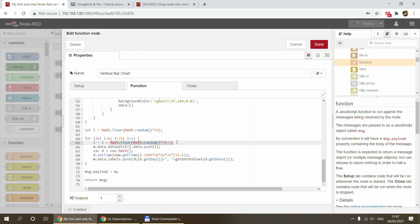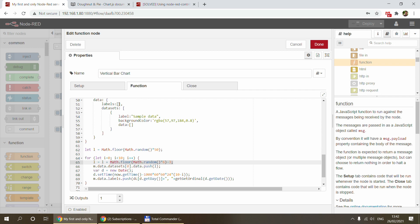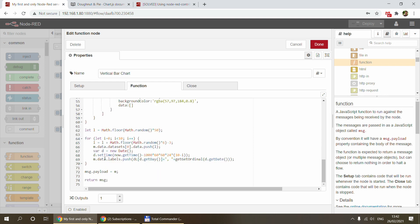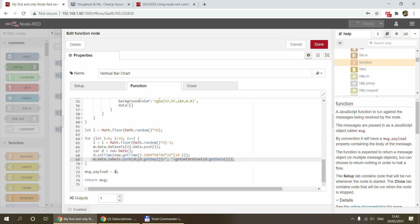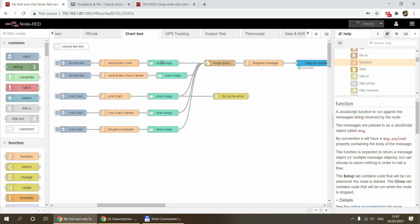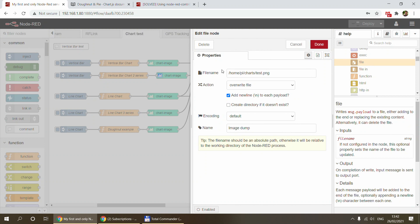I fill the skeleton with some random data using `Math.random()` just to see how it looks. Basically you need to fill the `labels` array and the `data` array inside the dataset object — using `m.data.datasets[0].data` and the `push` method to add values. Then you put `m` into the payload and return it, which goes into the chart image node to generate the chart. The output then goes into a file-out node which saves the image as a PNG file.